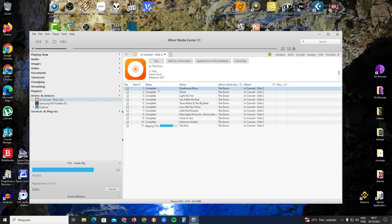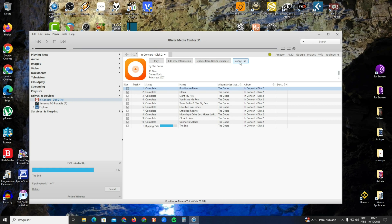When you show the tracks, you can see an option called Play, Edit Information, Update Online Information Database, and Rip. Right now the option is Cancel Rip because I'm ripping.